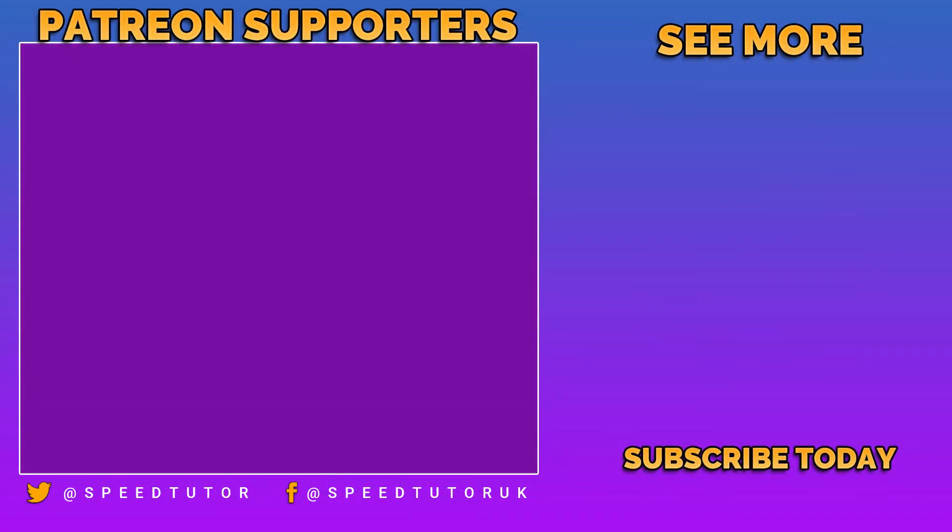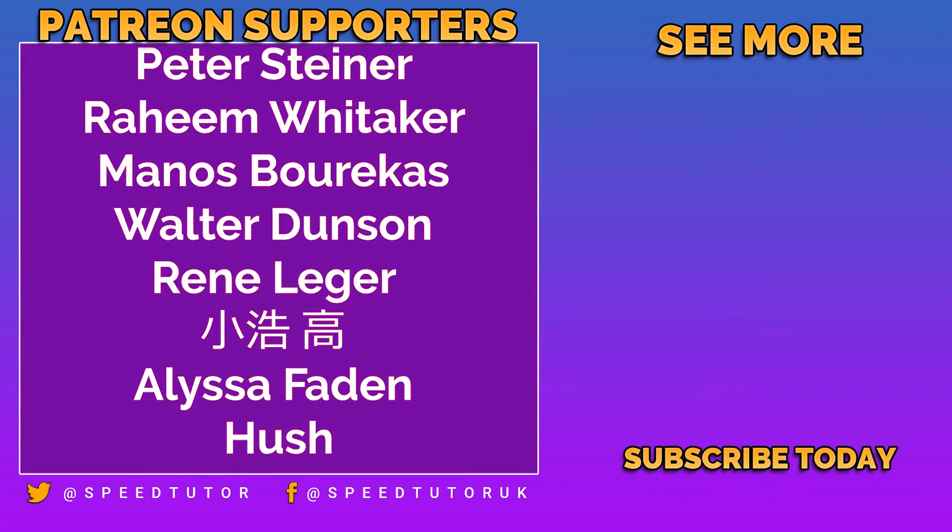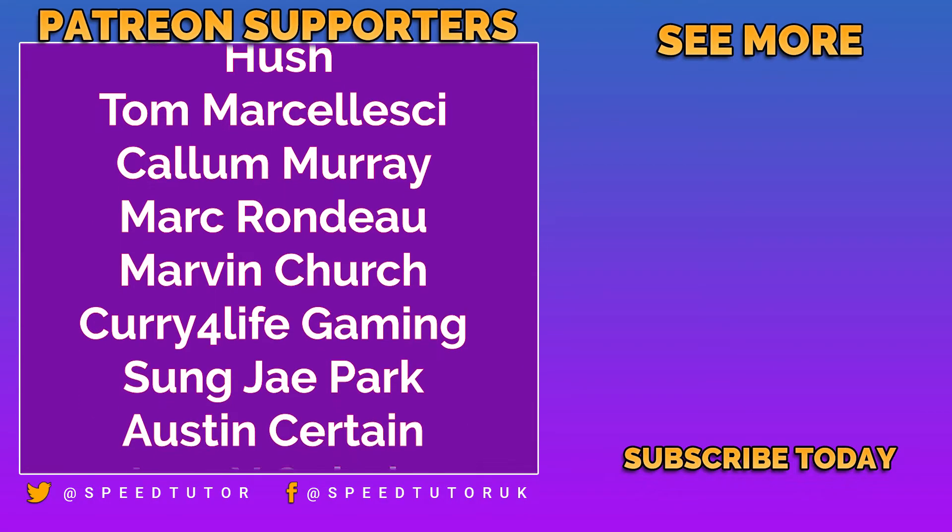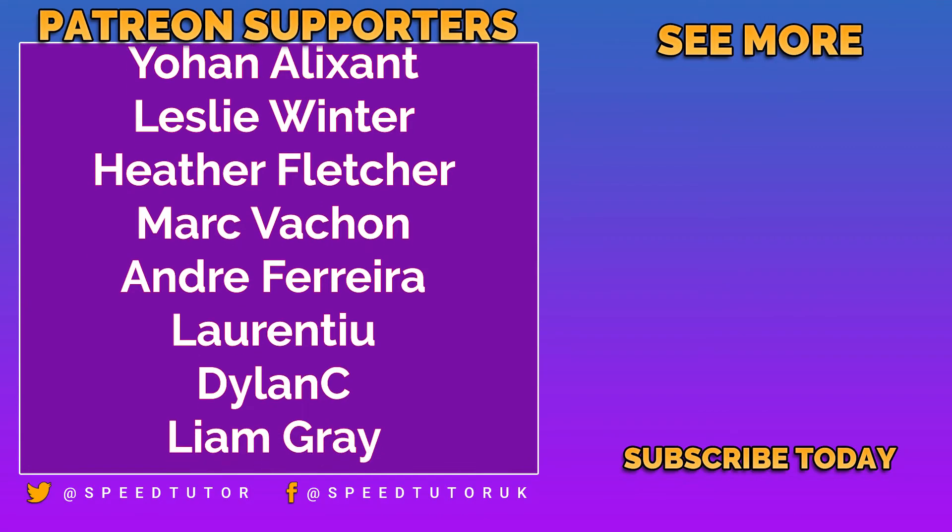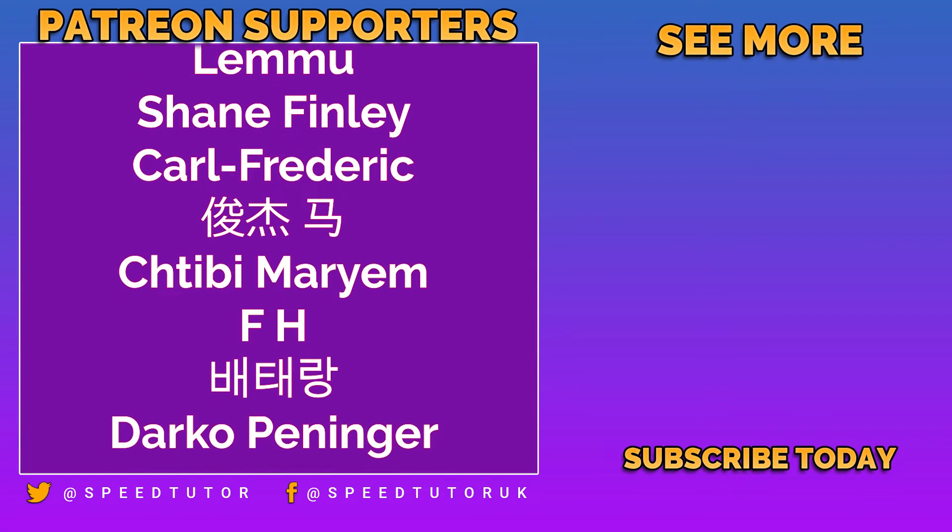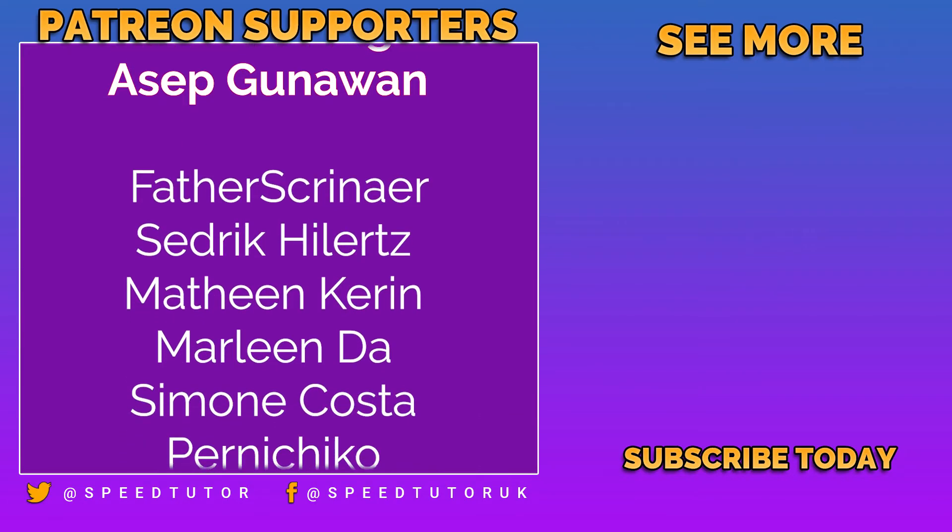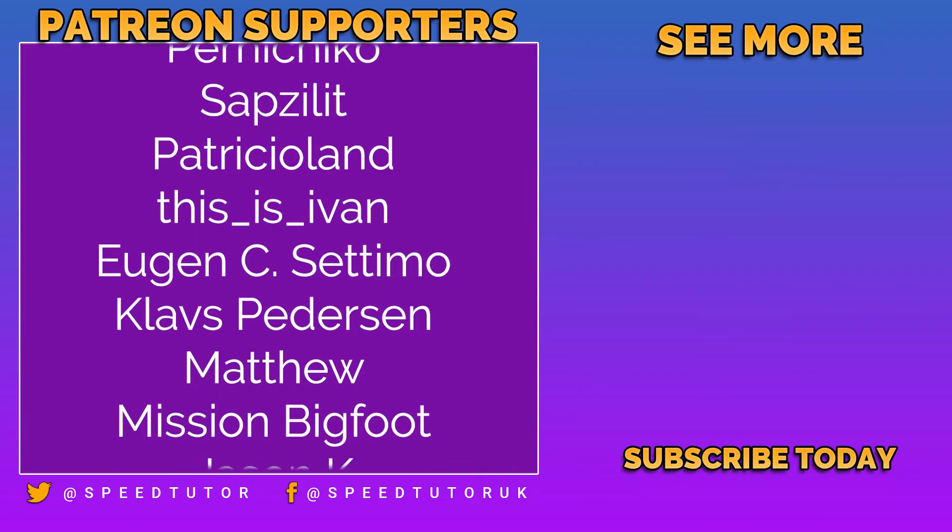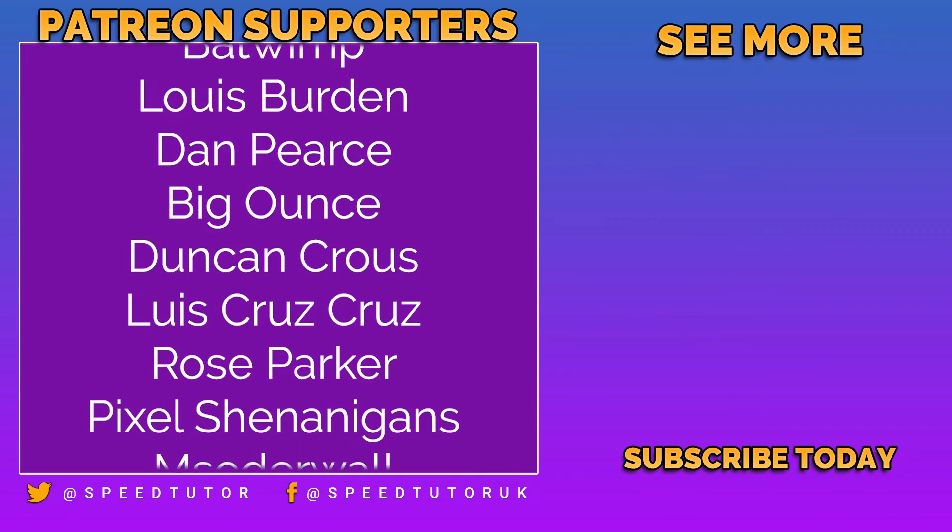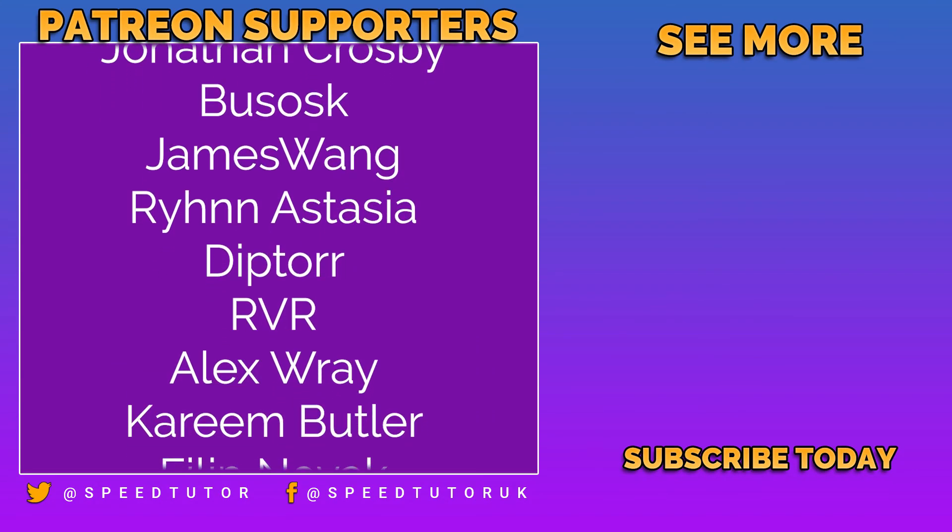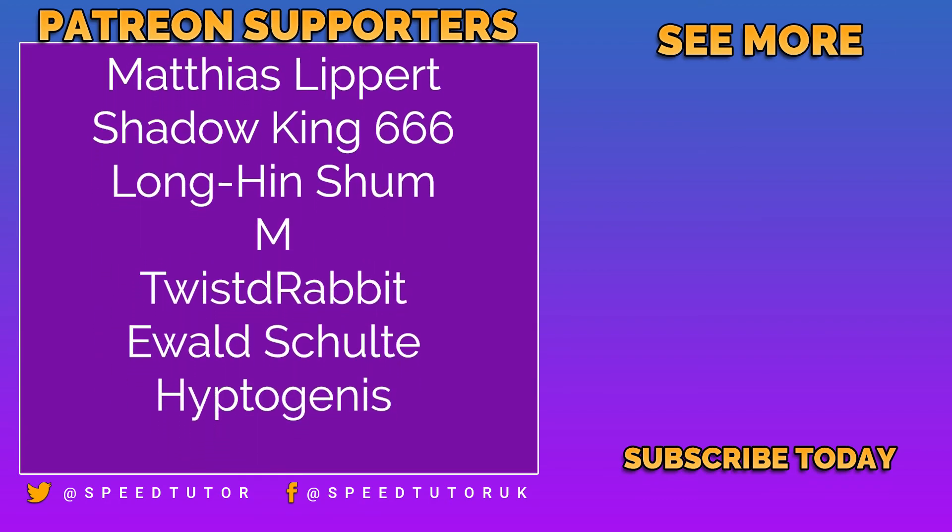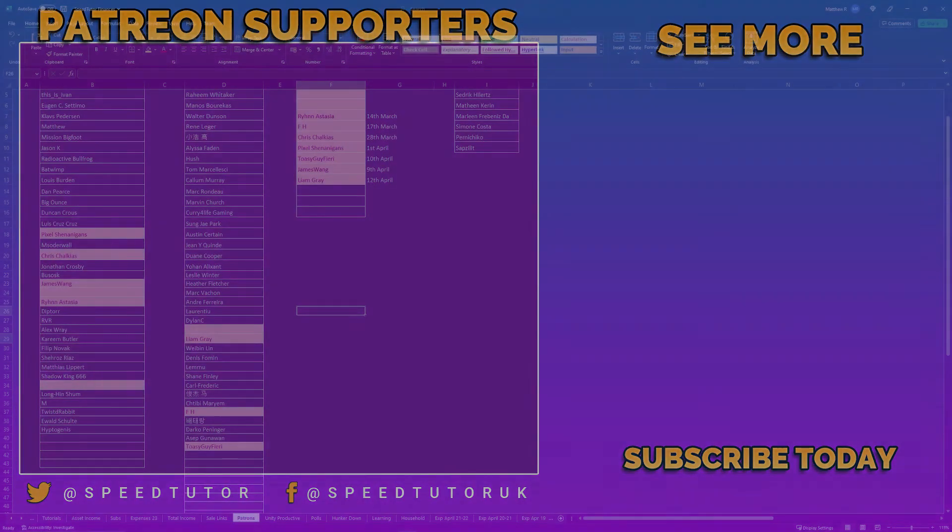Big thank you to all my patrons including Peter Steiner, Raheem Whitaker, Manos Bourekas, Walter Dunson, Rene Leger, Alyssa Faden, Hush, Thomas Marcelleski, and many others. Thank you to everybody else who comes to watch the video. Don't forget to like, comment, and subscribe. Cheers!